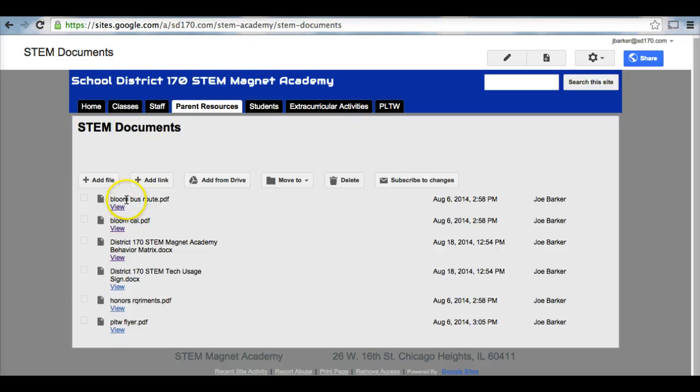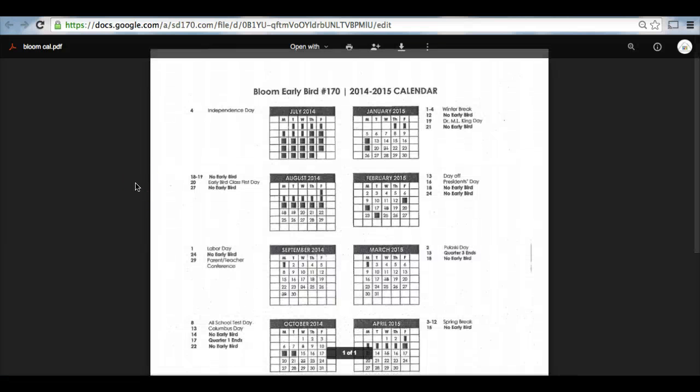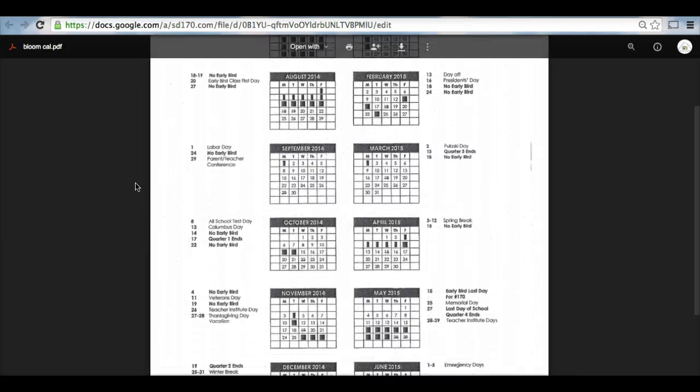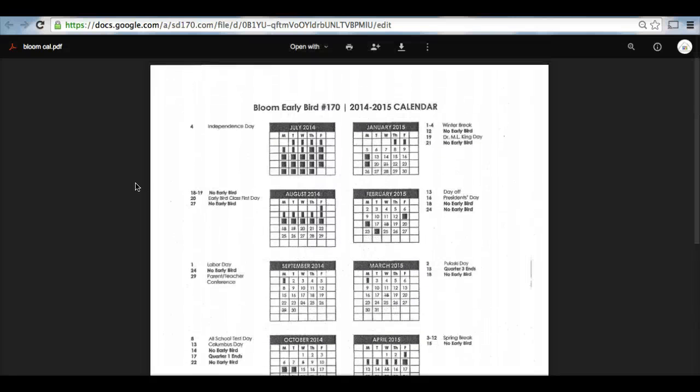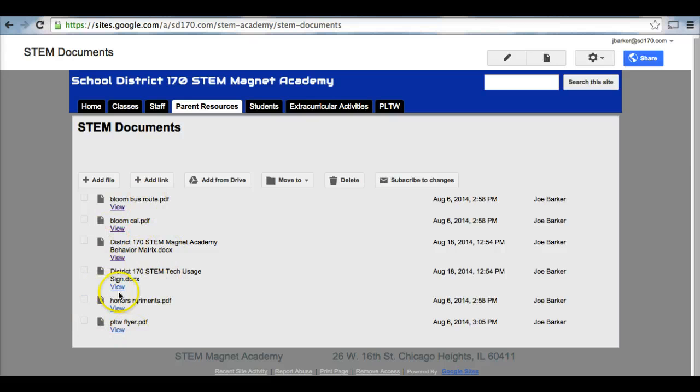If you just click on view, it will bring up another document. Here you can see we have our Bloom calendar available ready for you to go as an electronic copy, as well as all the other documents that are posted here.